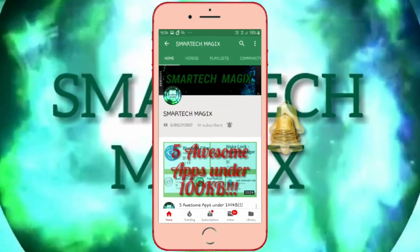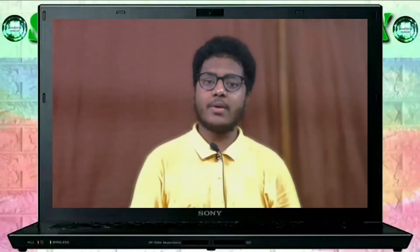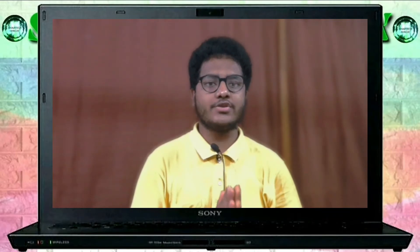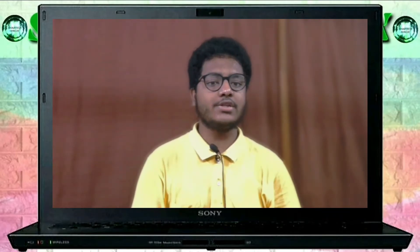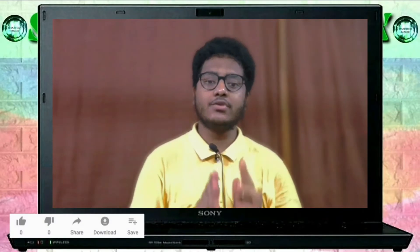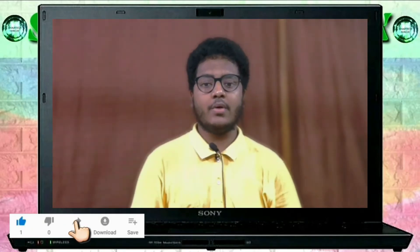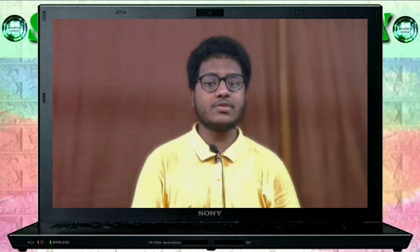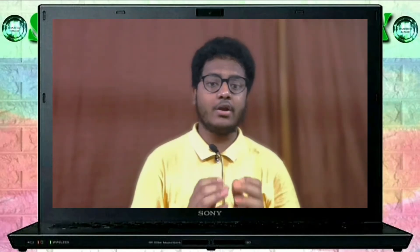Hello friends, myself Dashit Kumar Dash. Welcome back to my YouTube channel Smart Tech Magics. In my last video I had shown you the face recognition based attendance monitoring system using Python 3.8, where I showed what are the necessary modules for this project and how we take attendance by recognizing our face.